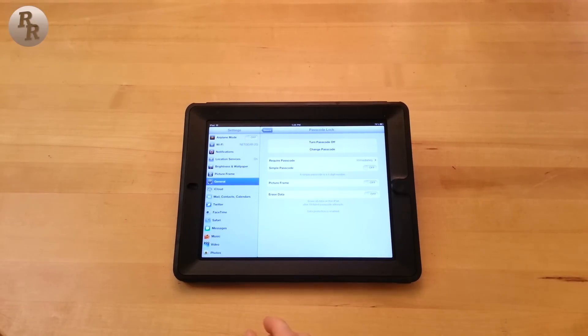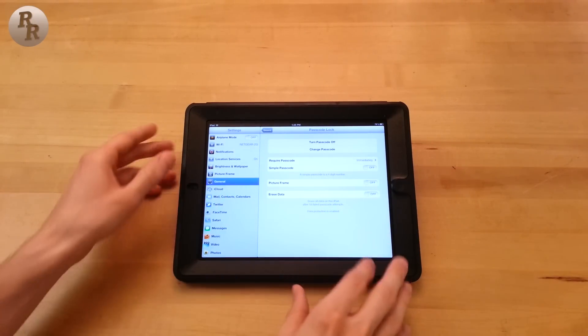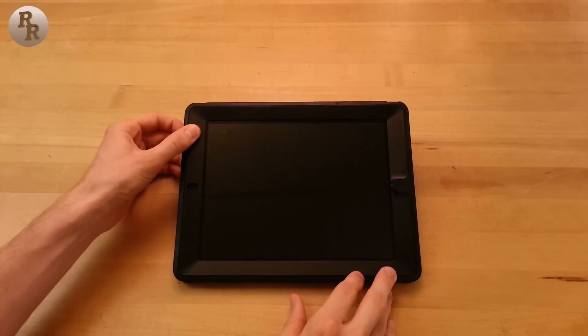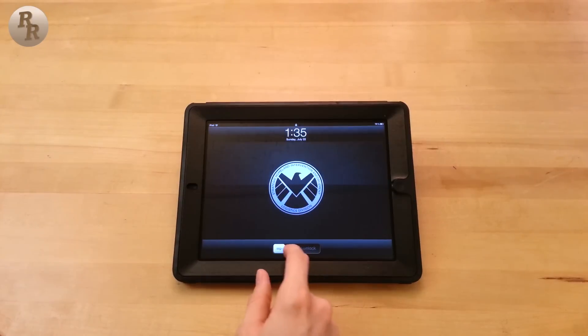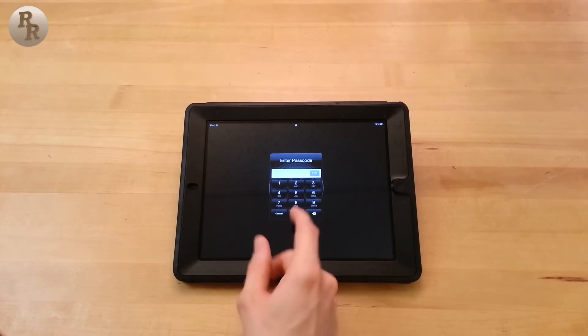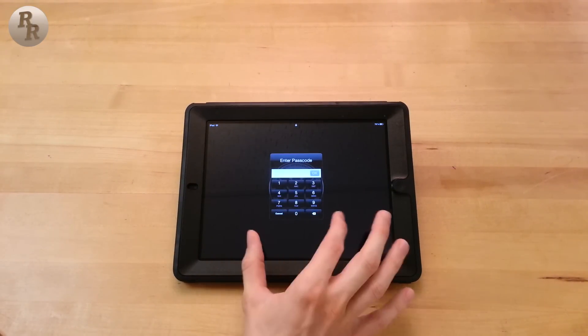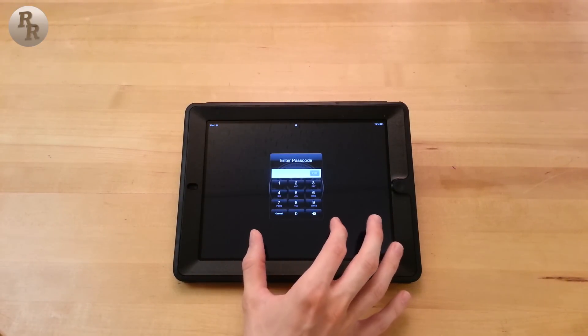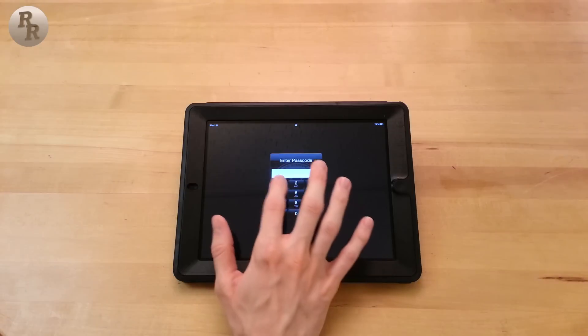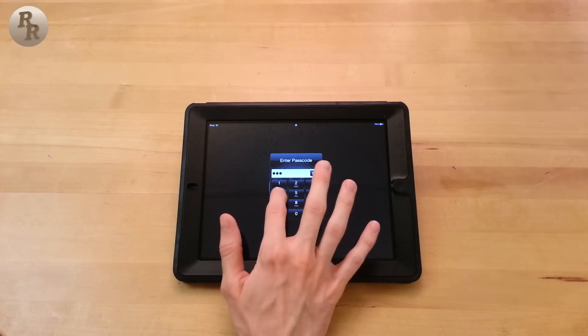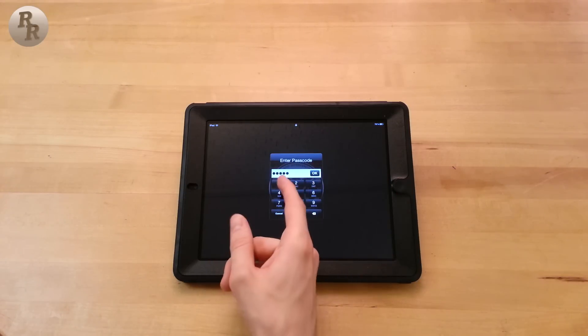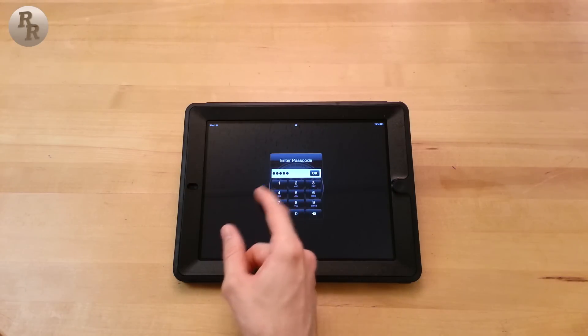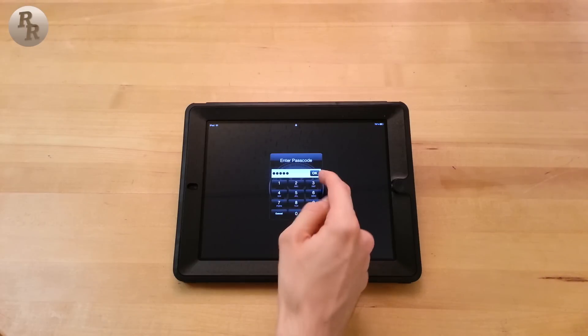So as long as we're only using numbers, instead of having that whole keyboard pop up, when we go ahead to unlock this, you have the Enter Passcode and it is just the numeric keyboard. We can enter 1, 2, 3, 4, 5 again, and you can see we now have to hit OK to enter the password.